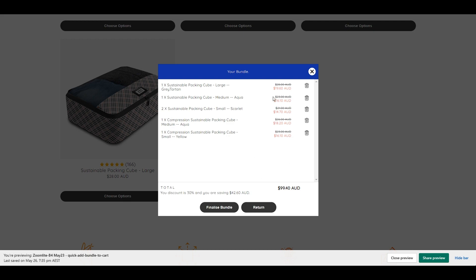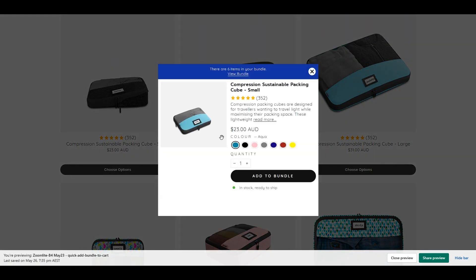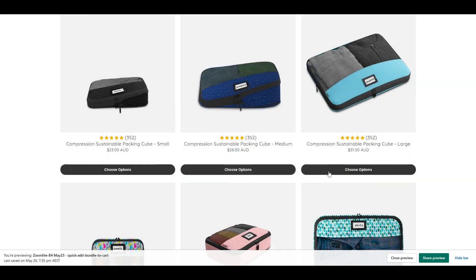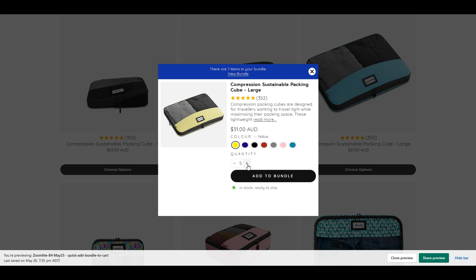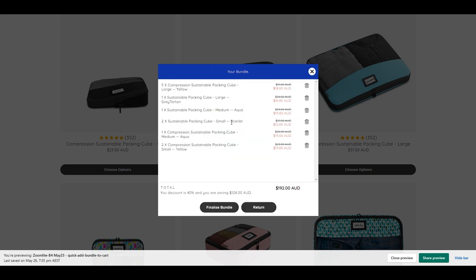Now opening the view bundle — you can see that all the individual discounts for each item were already applied and automatically calculated showing how much you're going to pay and the total savings of 30%. We're now going to try adding more items to see how it works beyond six. Adding more items — total of 12 items added to the bundle. Opening it again, you can see it automatically increases your discount.